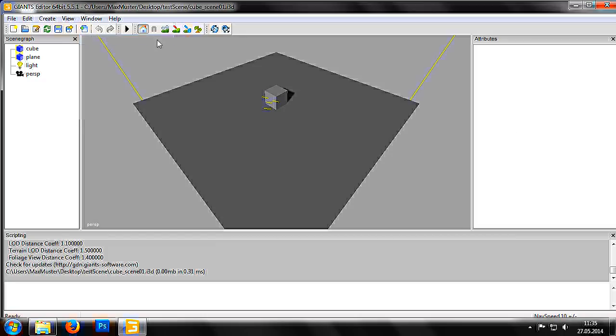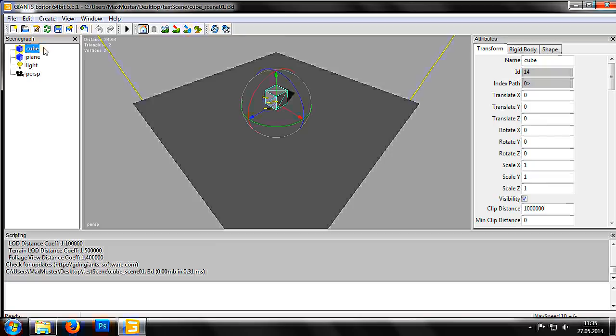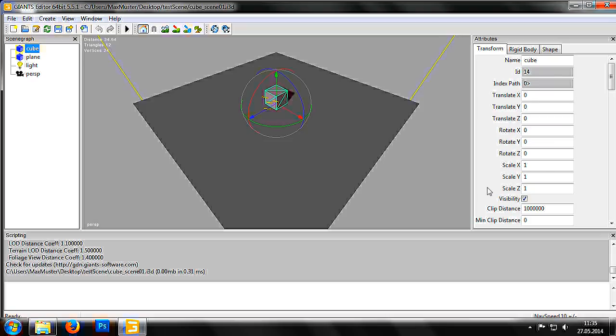The menu has many more panels to choose from, but we will learn about those in later tutorials. If we choose an object in the scene graph, for example the cube, we can see its attributes here. This includes information on its transformation properties, which dictate where the element can be found in the world, its rotation and scale, whether the object is visible and much more.